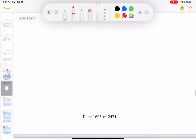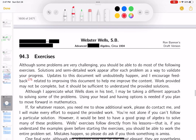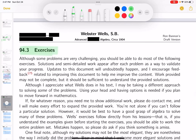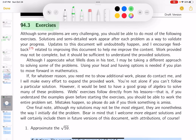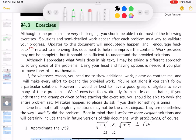Now we're doing the exercises. For the square root of 59: it's between two perfect squares. 49 is 7 squared and 64 is 8 squared, so the square root of 59 is between 7 and 8 — it's 7-point-something.